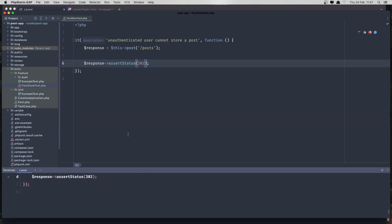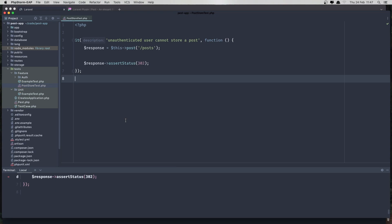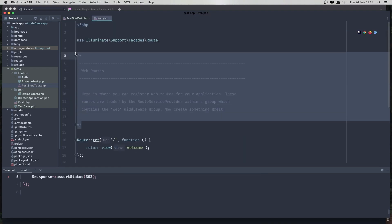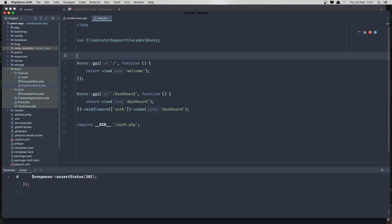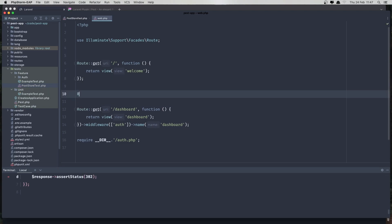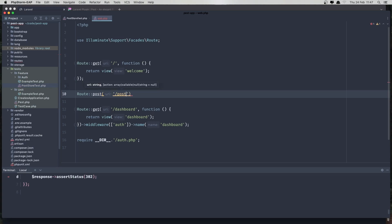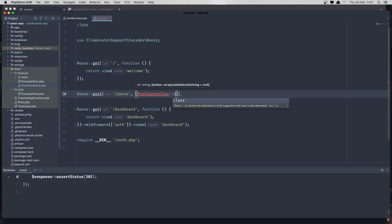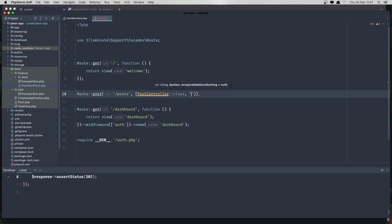So let's go to the routes — web routes — and create that route. We also don't have the controller. I'll add a Route::post to slash post pointing to PostController, and the method is going to be store, named post.store.